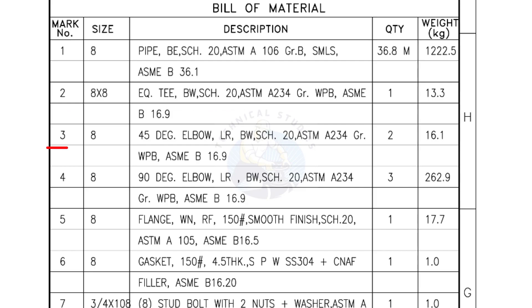Mark number 3: 8 inch 45 degree elbow, long radius, bevel end, Schedule 20. Quantity: two numbers.